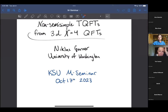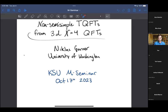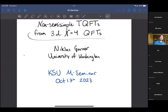Today, Nicholas Garner from University of Washington will give his first lecture on non-semi-simple 2QFTs from 3D N=4 QFTs. Thank you so much — it's a pleasure to speak in this M-seminar. This work came out at the end of 2021 in collaboration with Tudor Dimofte, Thomas Creutzig, and Nathan Geer. The big picture was to understand a quantum field theory that generalizes Chern-Simons theory and its connections to vertex operator algebras and quantum groups.